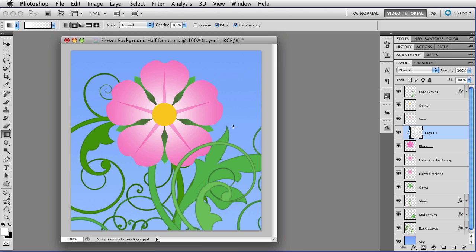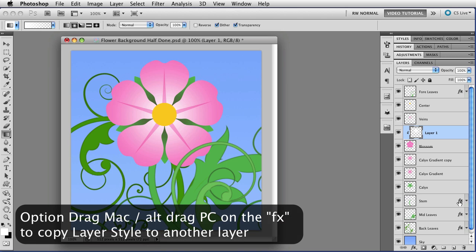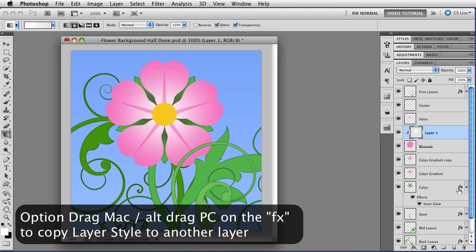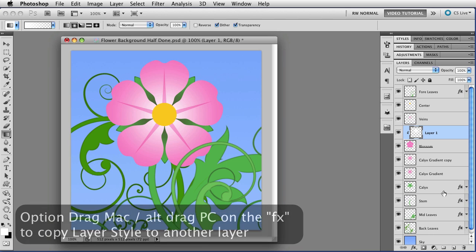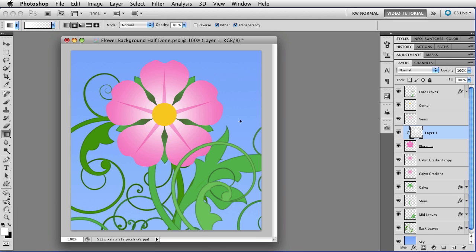But sometimes you just have to. I would like to use the layer style that's on the leaves and the stem on the calyx as well and in order to do that I have to go to the layer panel, hold down the option key and drag the FX up to the next layer which duplicates it. Sometimes you just gotta. But now let's get away from the layer panel, we can start working from the keyboard again.